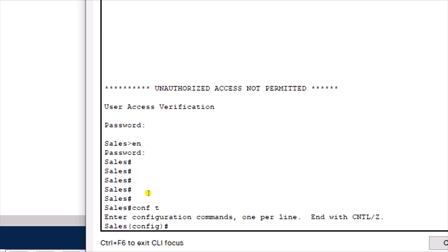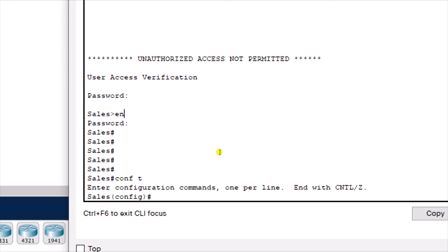That's how to configure hostname, banners, passwords, encryption, console and VTY lines on a Cisco router. If the video has been useful, please like, subscribe, and click the notification bell so you're notified of new videos. In the next lesson we'll be looking at how to connect devices to a switch and configure static IP addresses on the devices. Thank you very much — see you in the next lesson.